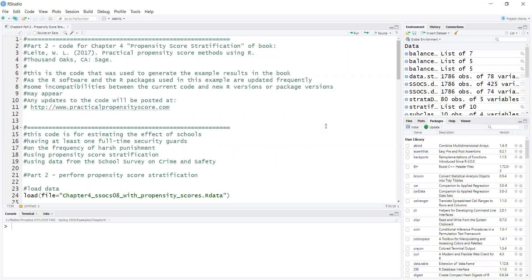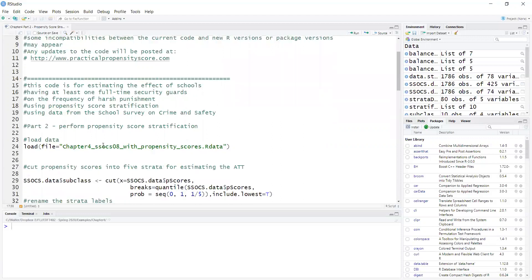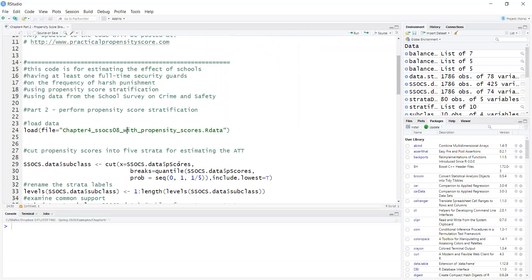In this example, we will be estimating the effect of schools having at least one full-time security guard on the frequency of harsh punishment. We'll start by dividing the propensity scores into strata. Propensity scores have already been calculated. So here, the first step: we load a dataset that already has the propensity scores. The dataset is called SOSOCS.data.